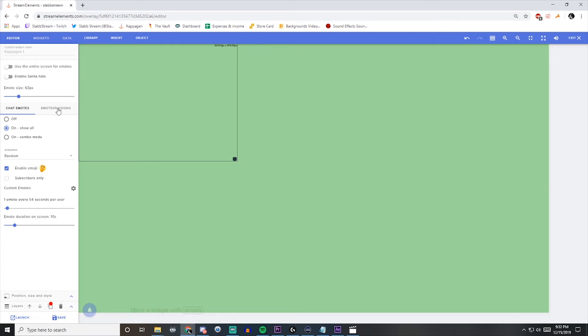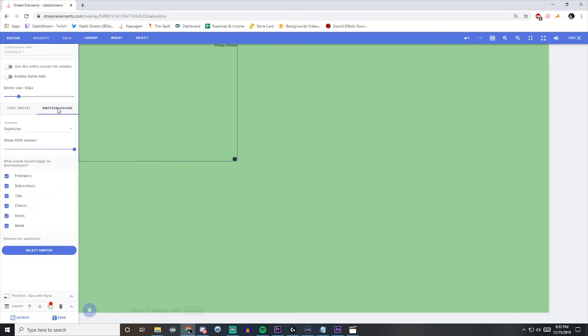And that brings us to Emotesplosions. These are just a barrage of emotes that your viewers can trigger depending on which ones you have activated. And you can choose those here. And you can also choose the amount of emotes that show up every time one of these actions are triggered.